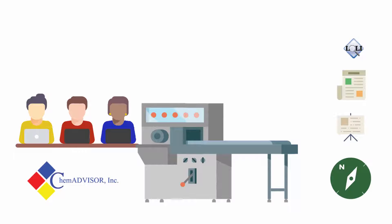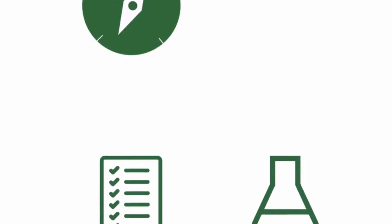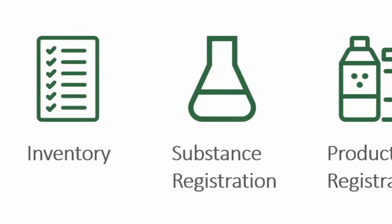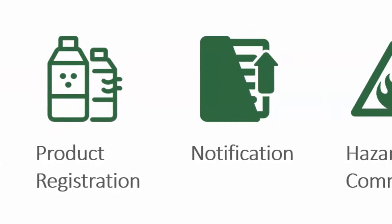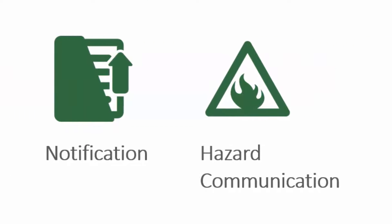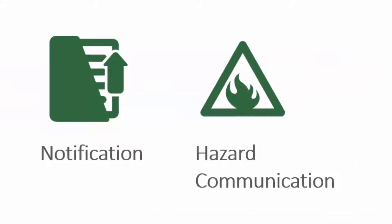Navigator offers web-based access to our library of information on inventories, registration, notification and hazard communication requirements.